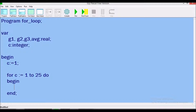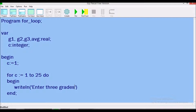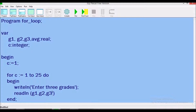Inside the loop, we ask the user to enter three grades using a writeln statement with the appropriate prompt in quotation marks, ending with a semicolon. Then we store whatever the user enters into the three variables g1, g2, and g3. Note: if you enclose your variables in quotation marks, the program will run but will give an error when you enter a value, so make sure to remove the quotation marks from around the variable names.